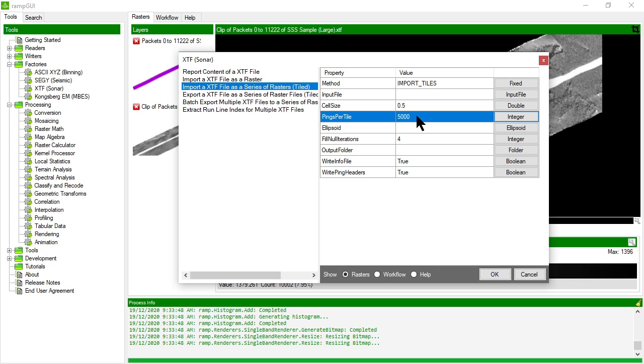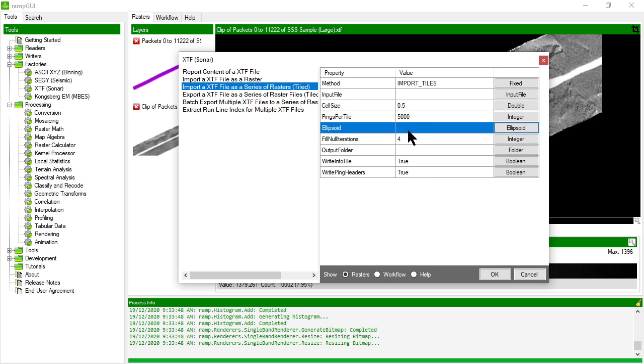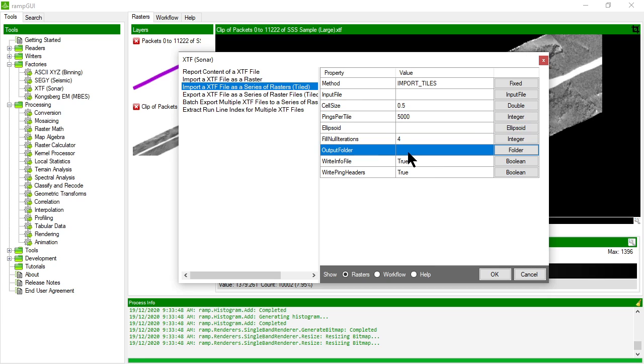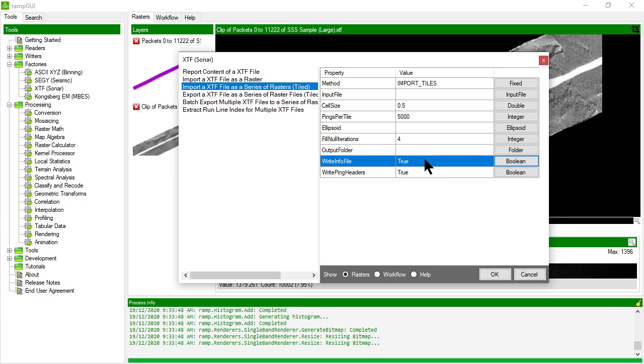We might choose to export every 5000 pings in the XTF file to a separate raster, and the reason that's there is just for ease of handling. Sometimes it's easier to handle smaller rasters as you go rather than one big long one which tends to store a lot of superfluous null data.